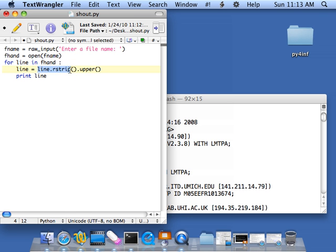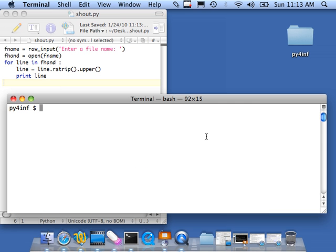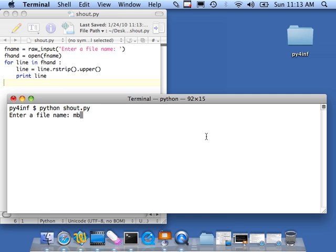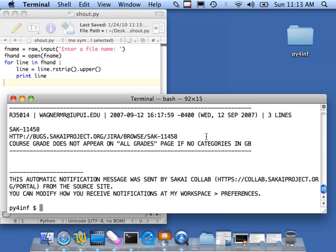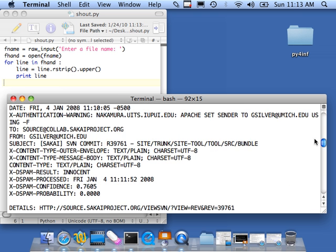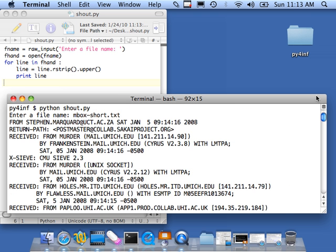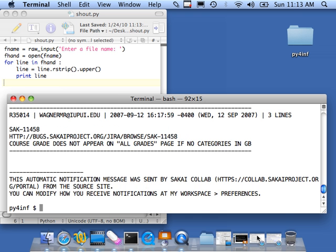And this says, take line, strip the white space, and then take the resulting white space free and convert it to uppercase. And that should accomplish the same thing. Let's make sure we don't have blank lines. We don't have blank lines. So everything is fine.